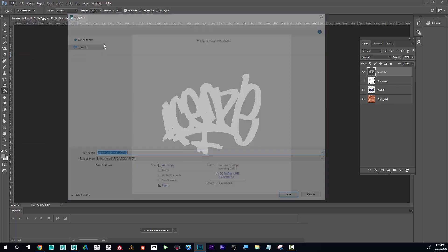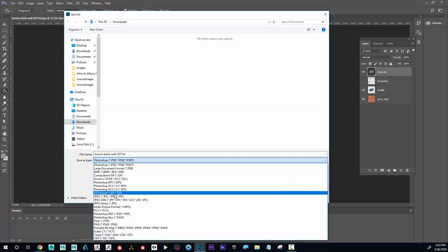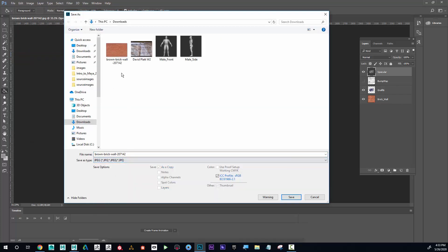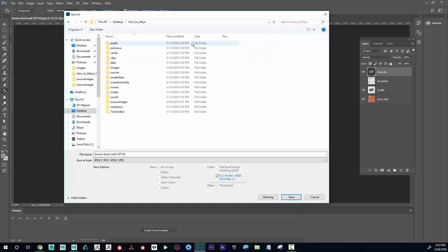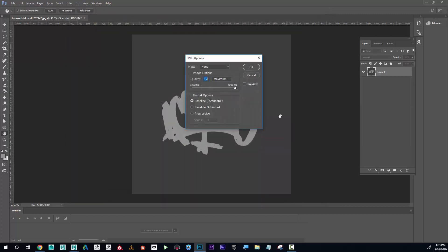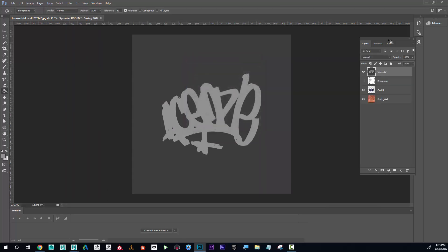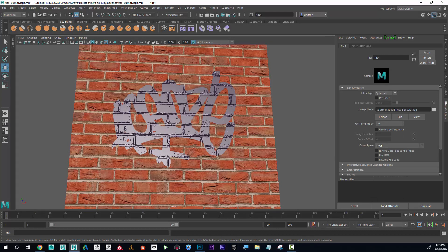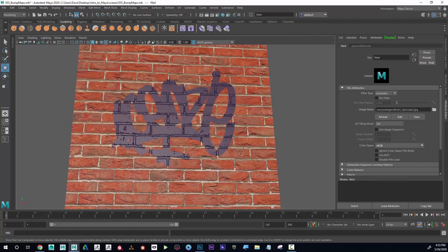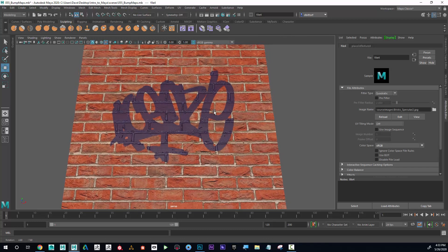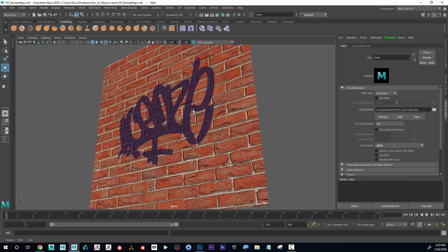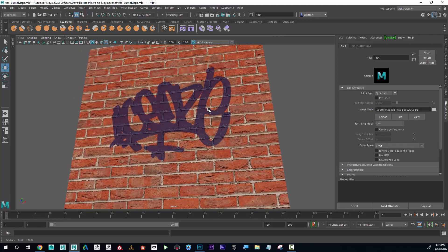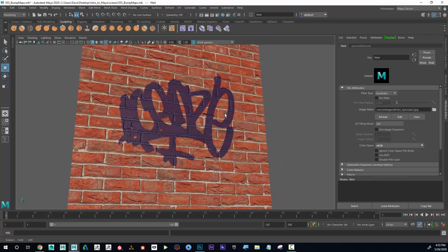I'm going to go to my projects folder and call this bricks_specular_2. If I saved in the same location, I could just type in a 2 here and hit enter, and it should update. Now you can see that the bricks kind of have a specular on, and the wet paint looks more like wet paint and less like a mirror.